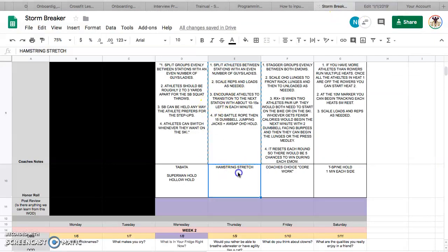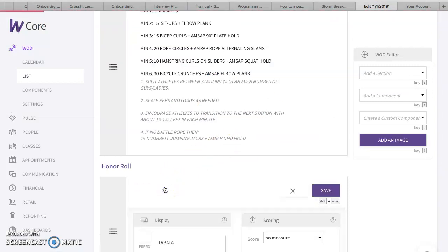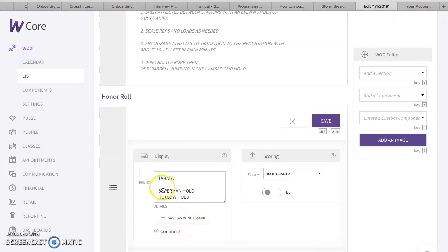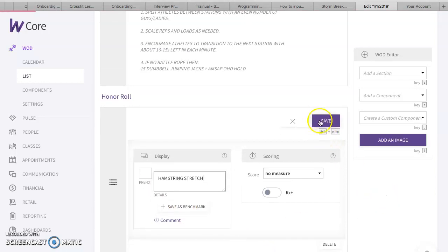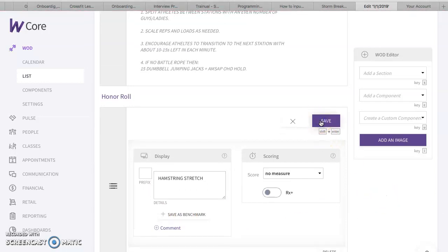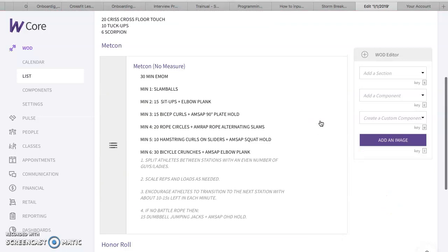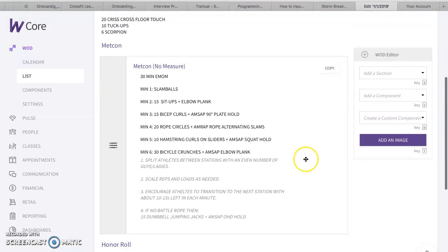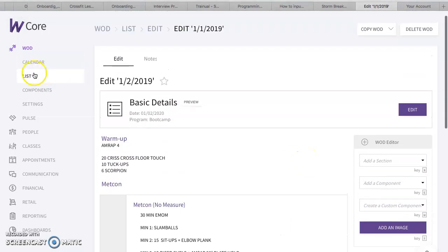Lastly, extra credit. Honor roll is going to be hamstring stretch. So go over here. Put this. Command-V, save. Voila. We are laid out. We're good to go. That's two days in. So because I'm not going to bore you with the details.